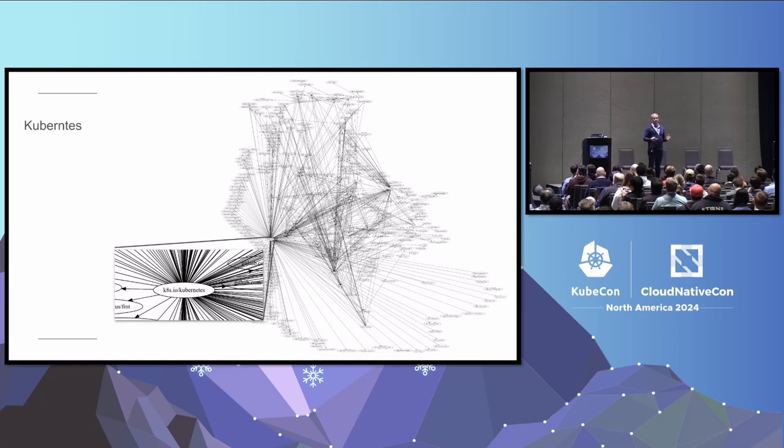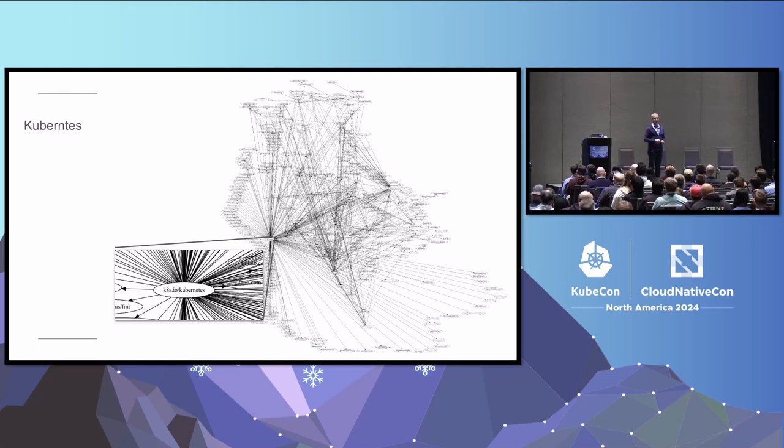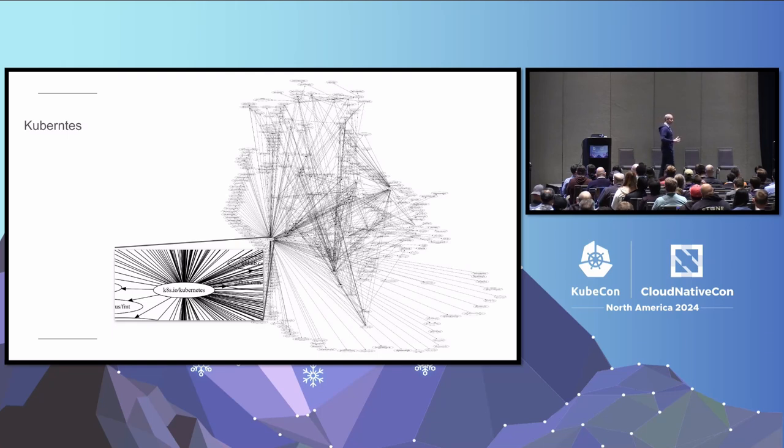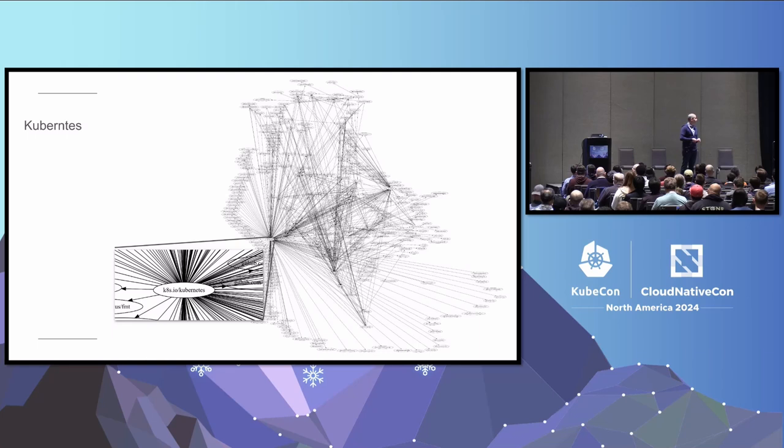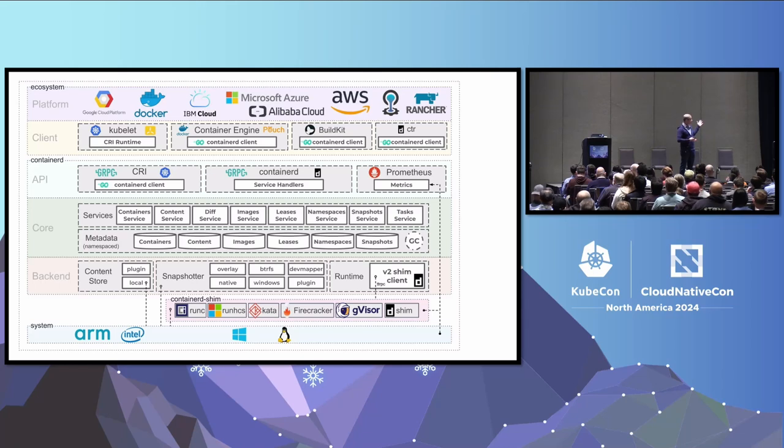You look through that and your eyebrows will go up significantly. So what happens? There's a security vulnerability in one of those things at every moment of every day all year round. So something somewhere is always changing. It's not necessarily a thing that we as a Kubernetes community did. It's something that we depend on. And so that's challenging on its own. But wait, there's more.